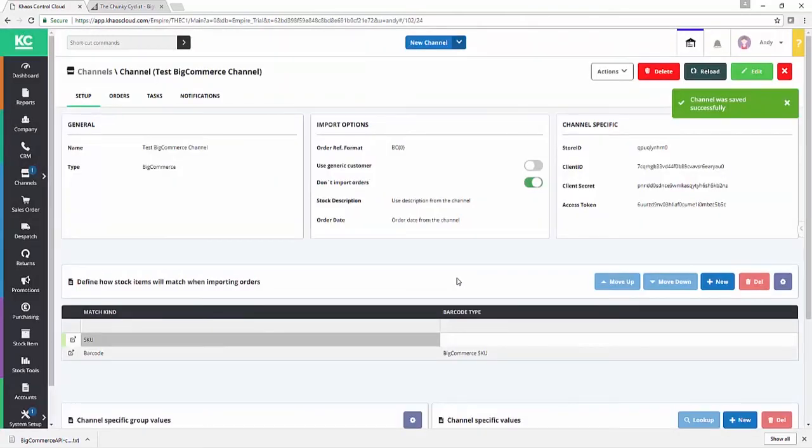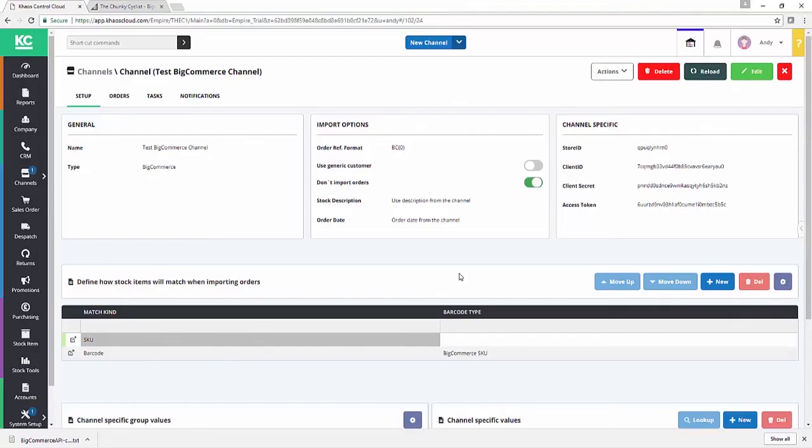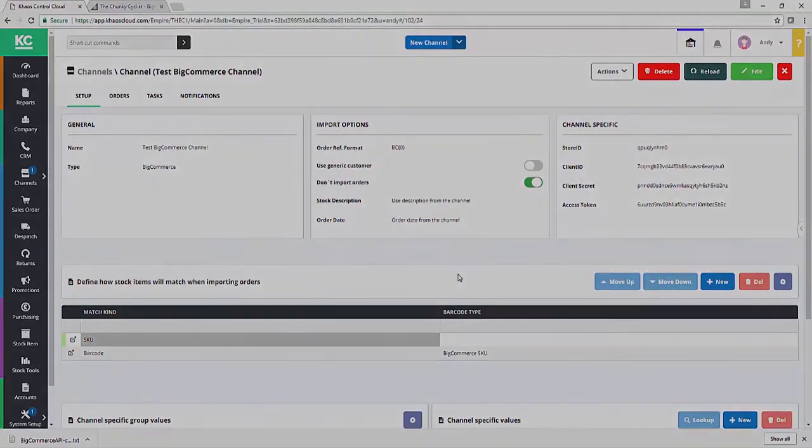I hope you enjoy using your BigCommerce channel integration. If you have any feedback for us or you have any questions, please do get in touch. Thank you.